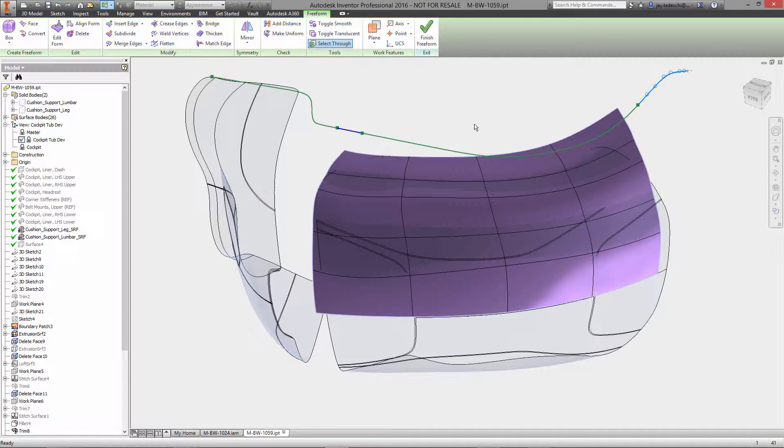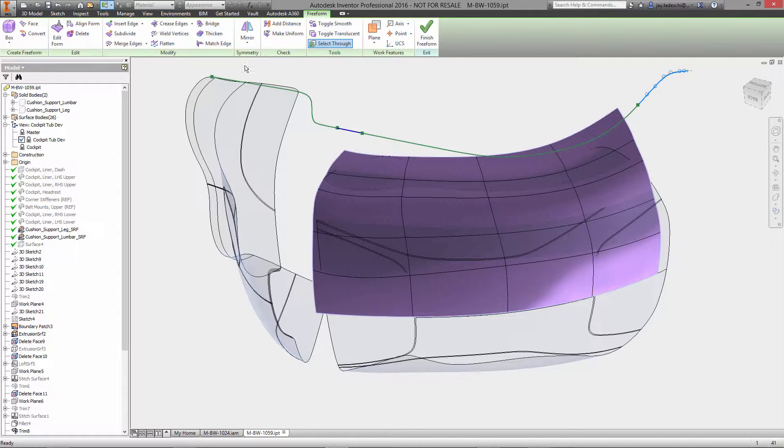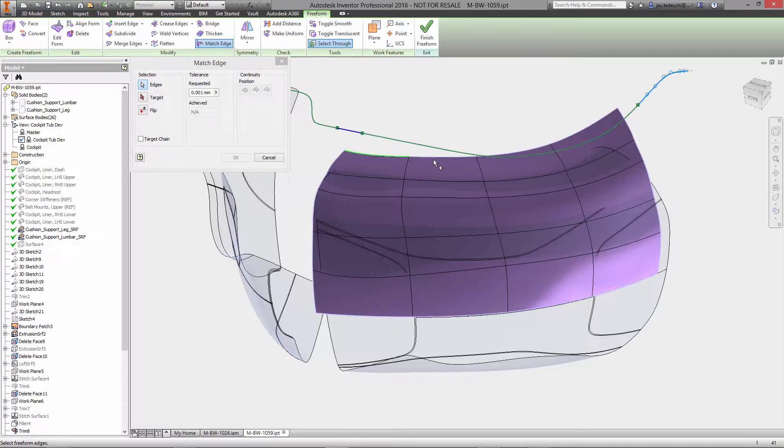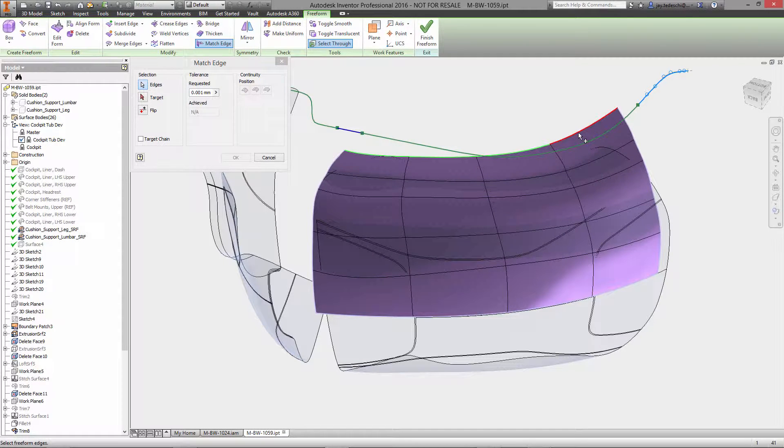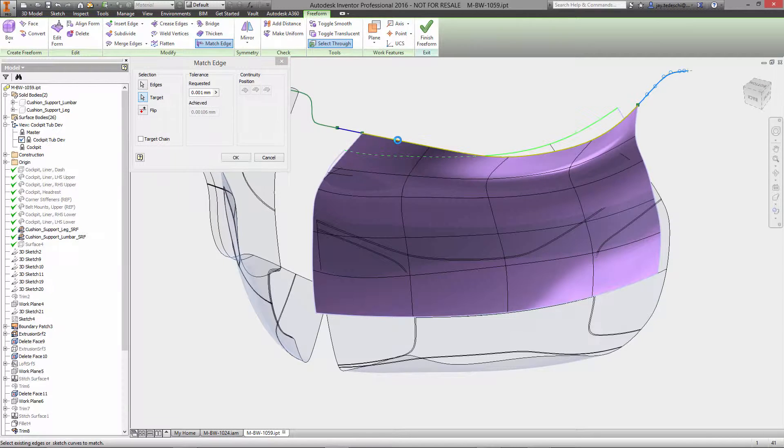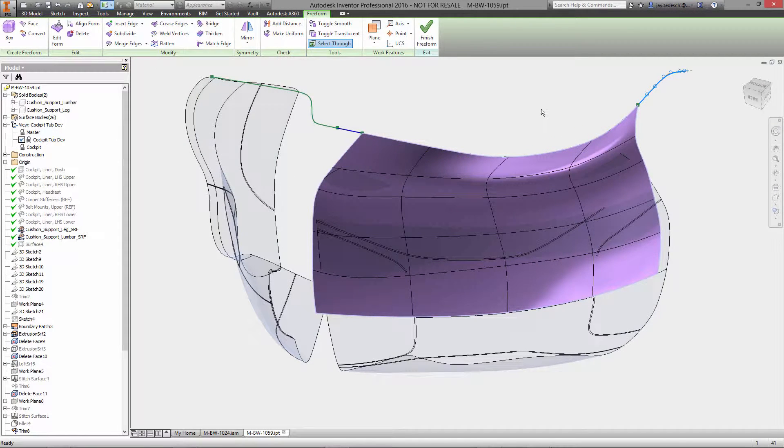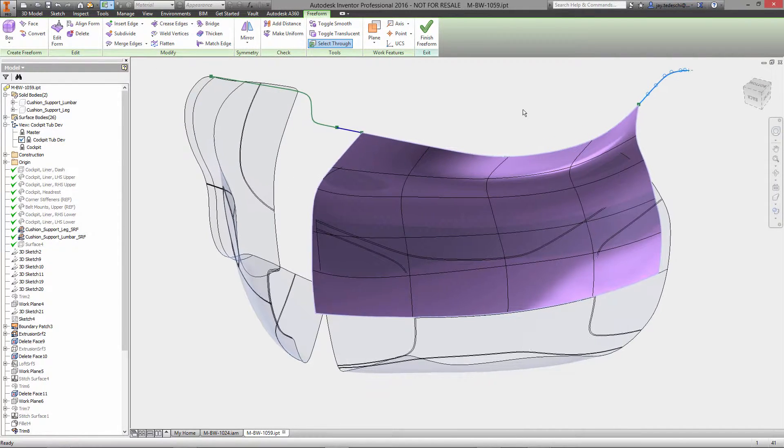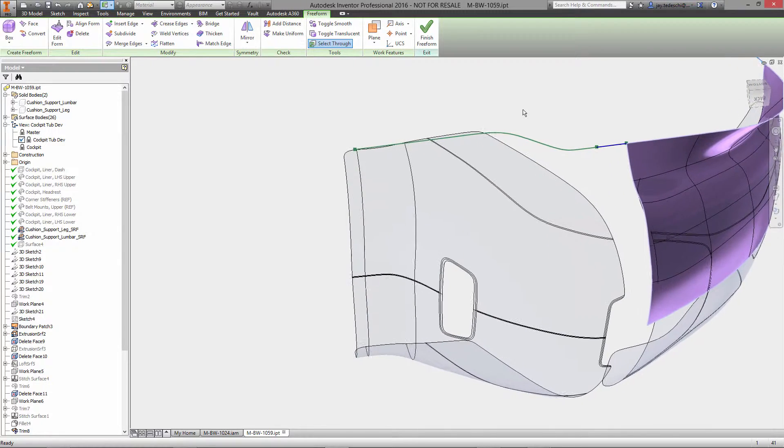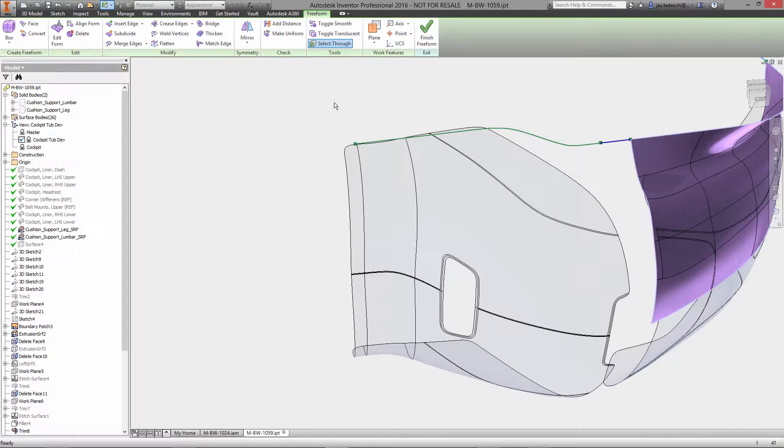Now note that those two blue surfaces, the lumbar pad and the leg support, those were both obtained from scans of a specific customer's backside and the rear of his legs. So we are creating the tub that those pads sit in based on that surface data.